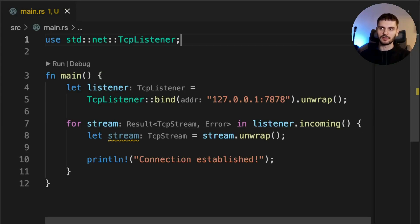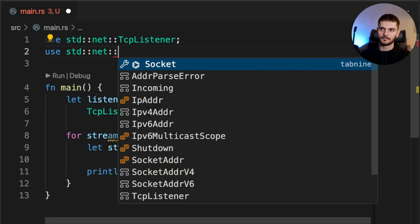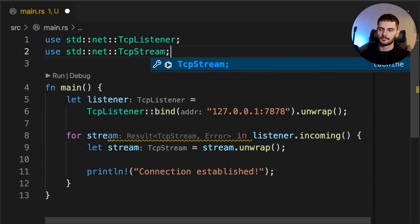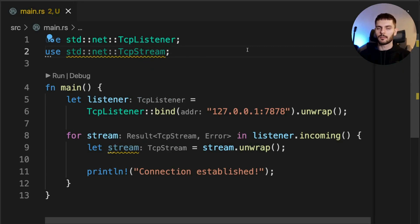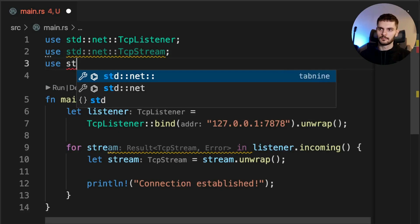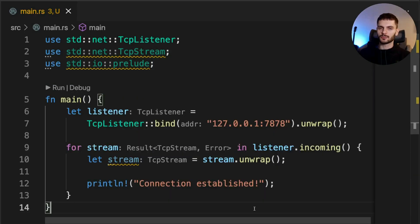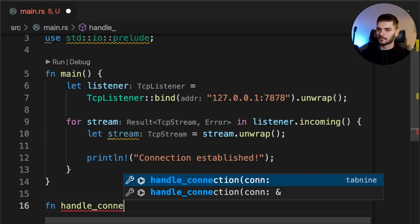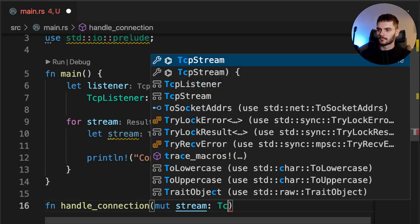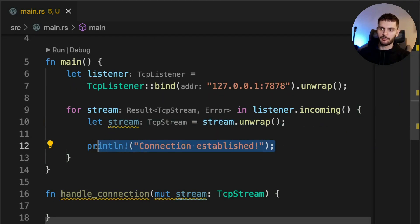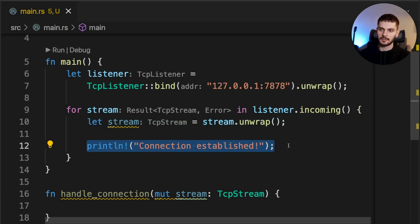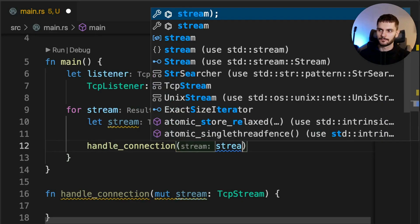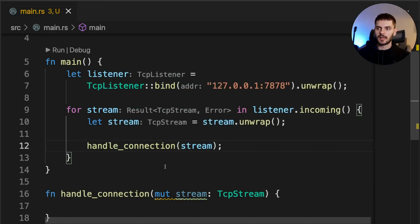The first thing we need to do is bring the TCP stream struct into scope. Next, we'll create a function called handleConnection, which will take a mutable TCP stream as input. In the for loop up above, instead of printing out connection established, we'll call our handleConnection function and pass in the stream. Next, we'll implement the body of handleConnection to read data from the TCP stream and print it out.